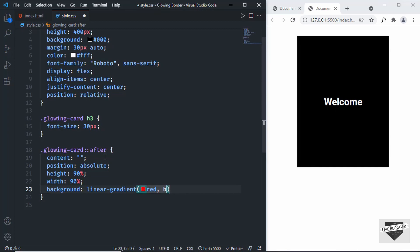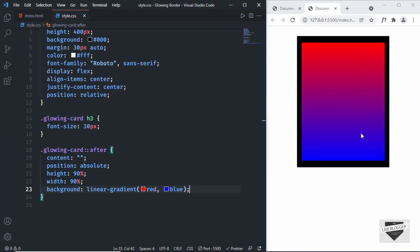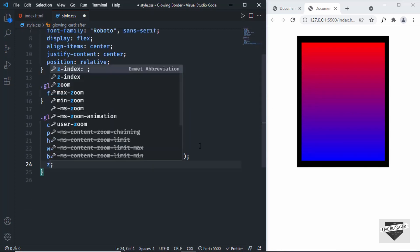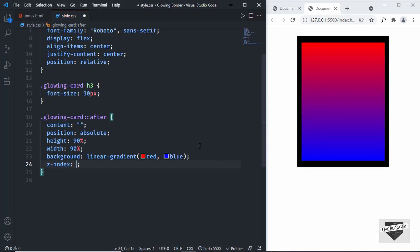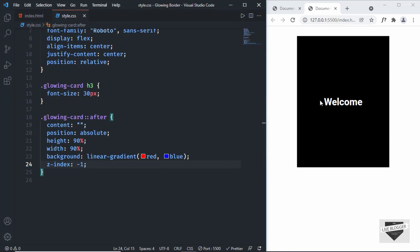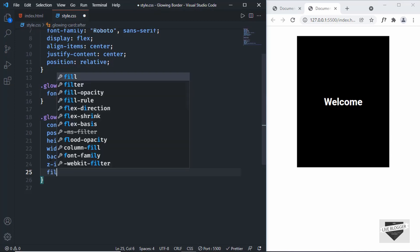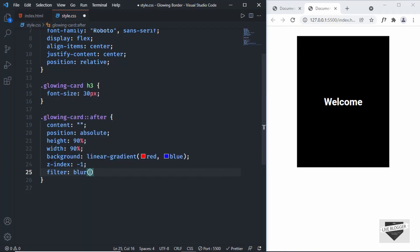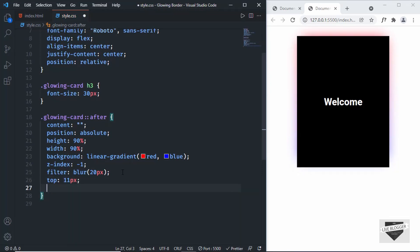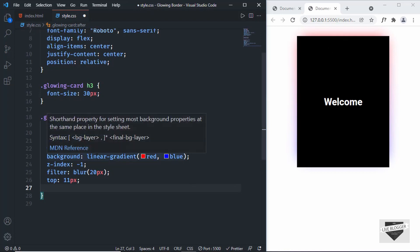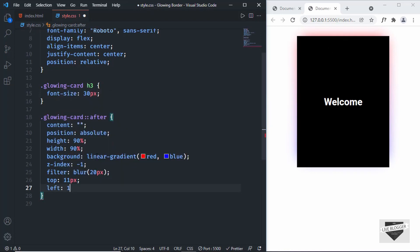Set the background to a linear gradient — first color red, second color blue. Now we can see the after element displayed. To place it behind the card, set z-index to negative one. Now add a blur effect: set filter to blur(20px). Then set the top position to 11 pixels and the left position to 13 pixels so a little bit of the glow peeks out on the sides. You can experiment with these values.